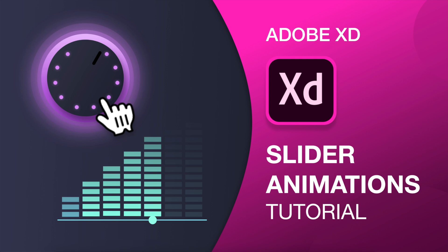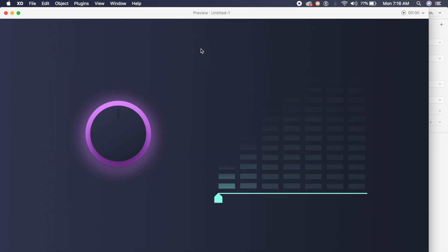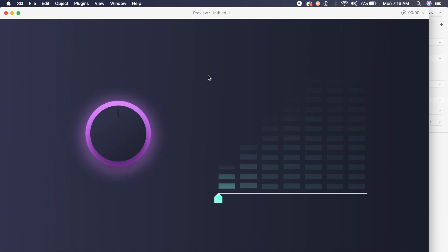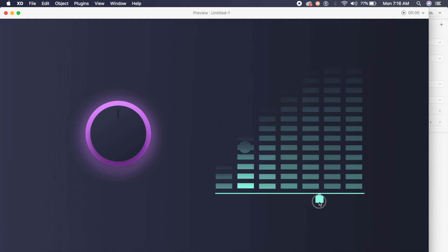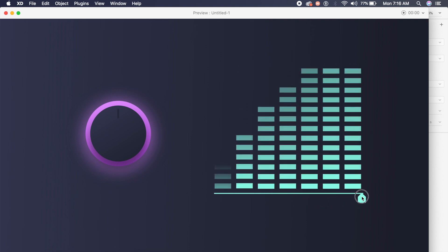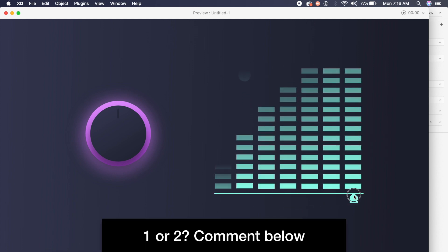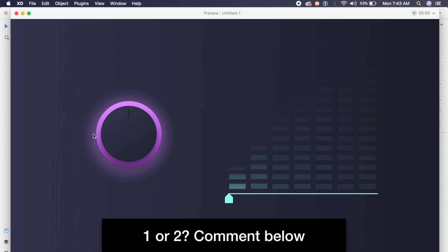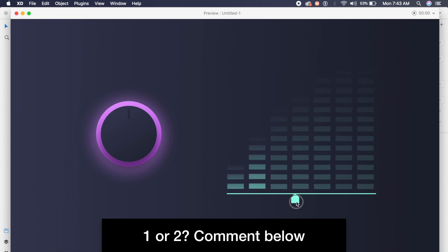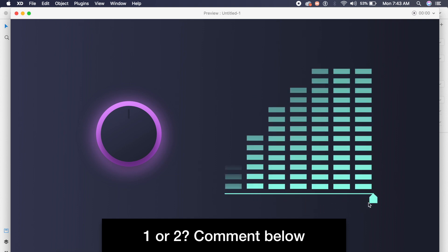Hey everyone, welcome back to another Adobe XD tutorial. Today we're going to check out these cool slider animations I've created in Adobe XD — they are really smooth and nice. I'm playing with neon colors and dark backgrounds, and also drag animations with cool gradient effects. Let me know in the comments below which is your favorite — the first one or the second drag animation.